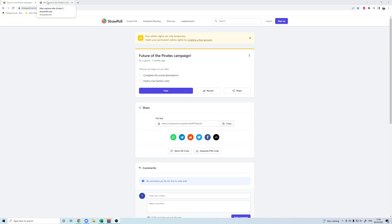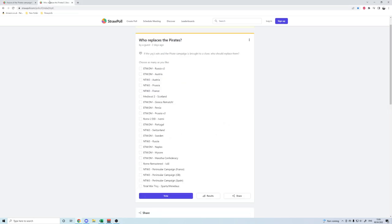At the same time this vote goes out, there will be a second straw poll link in the same video. Both links are gonna be down in the description to say that if the decision is to start a new campaign, who should replace them.